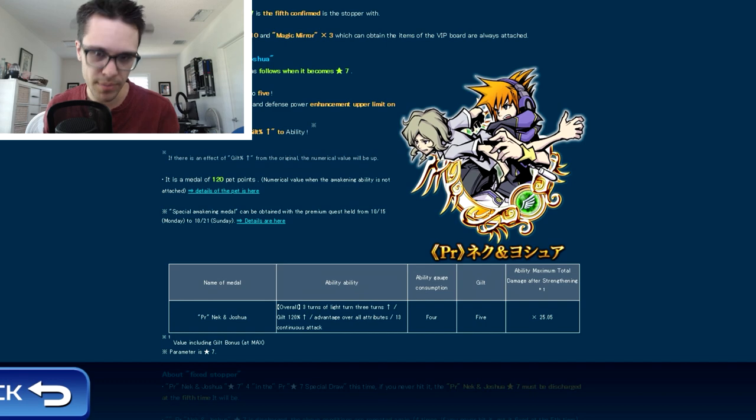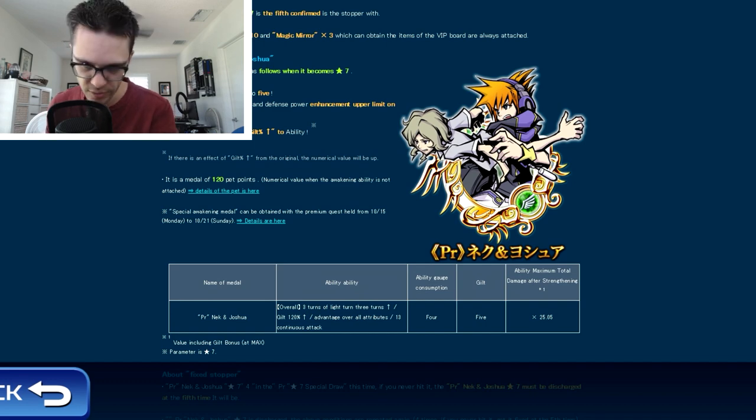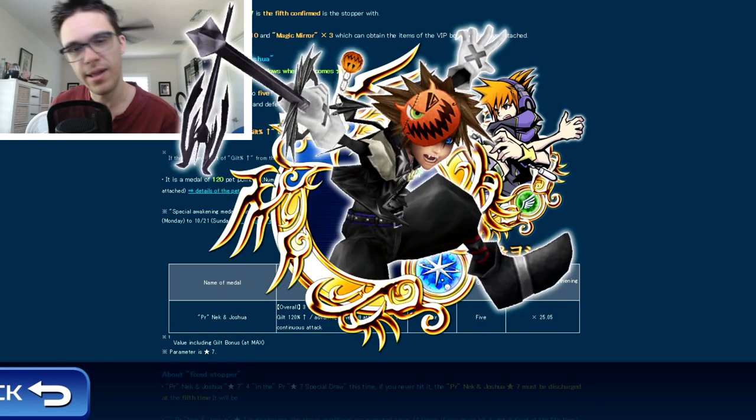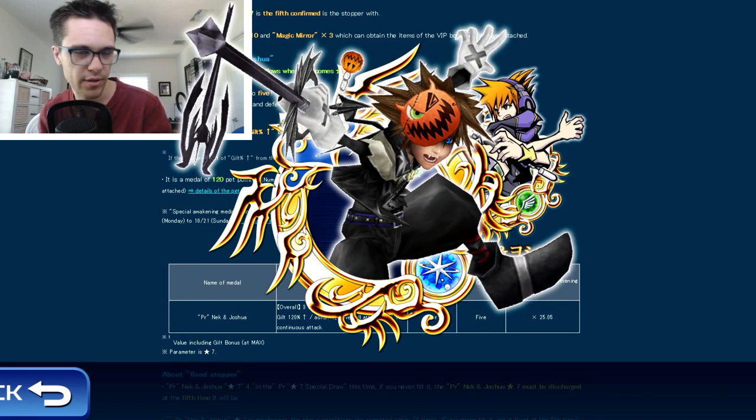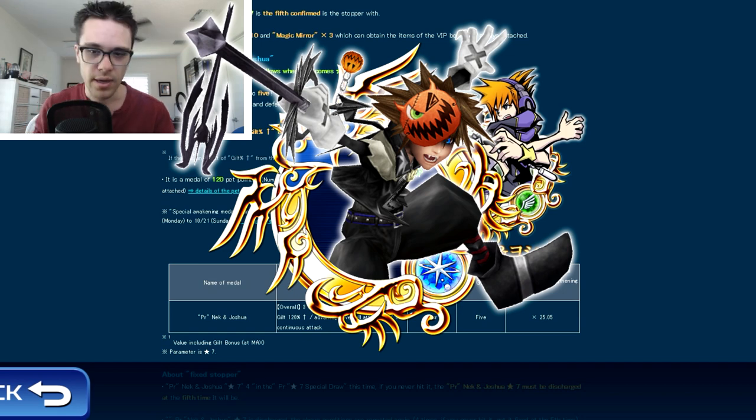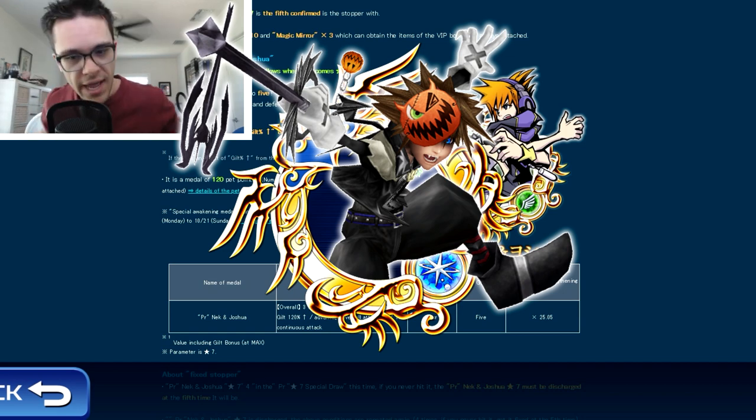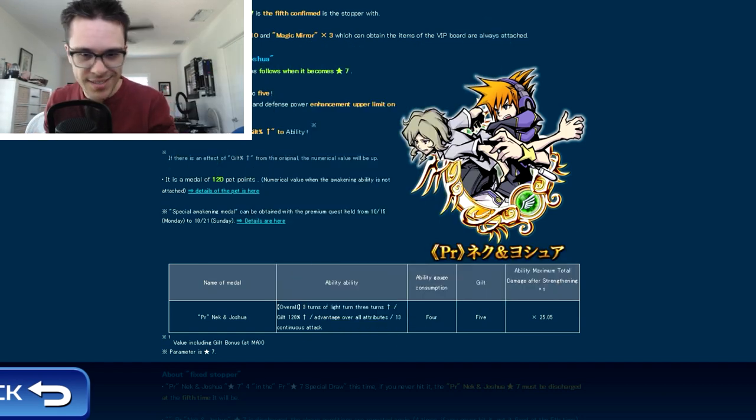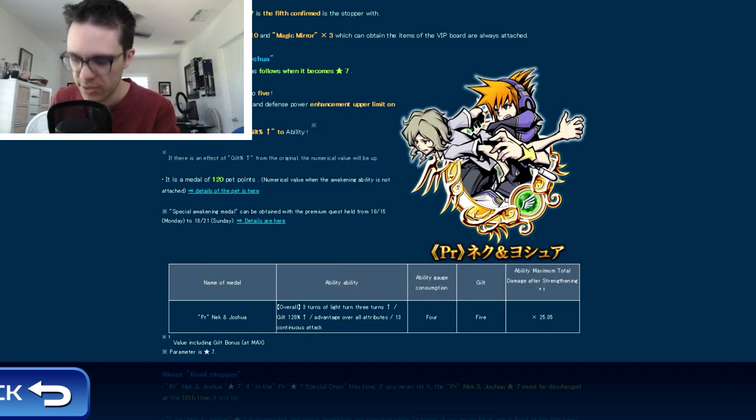So in terms of raw ability, it is straight up better than the Prime Halloween Sora that we currently have right now on global. But other than that, it's pretty much the exact same thing as Prime Halloween Sora, just a speed version.